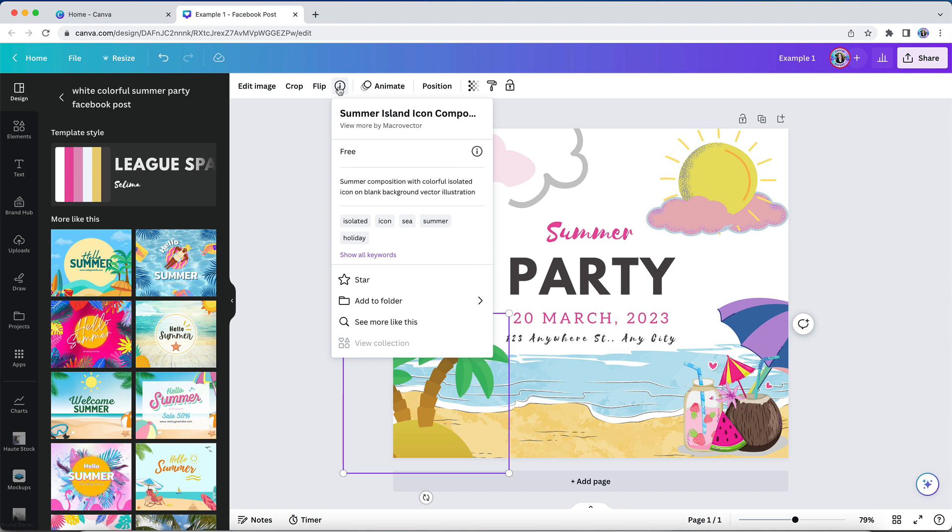You'll also see that you can star the icon in order to add it to your star folder, or you can choose to save the icon, illustration, or photo to a custom folder in your projects area.